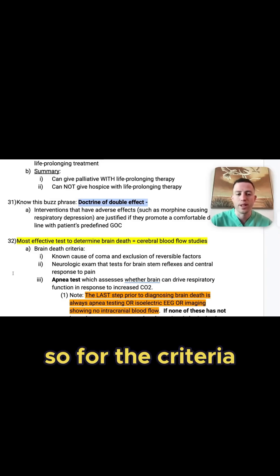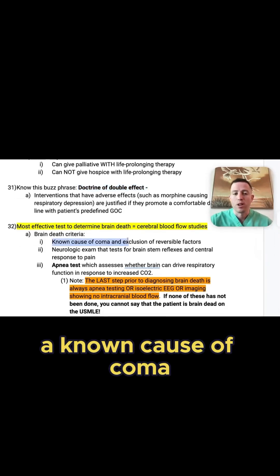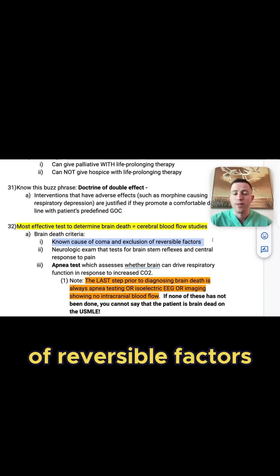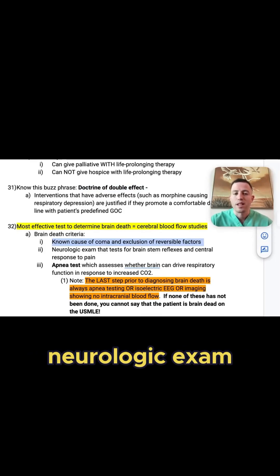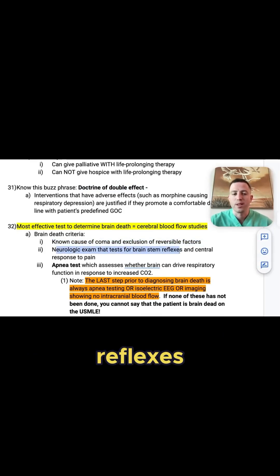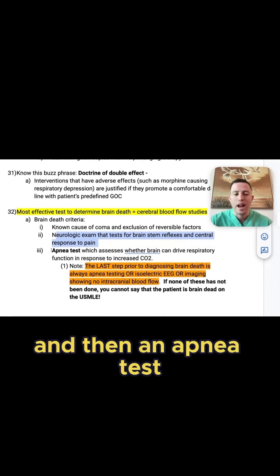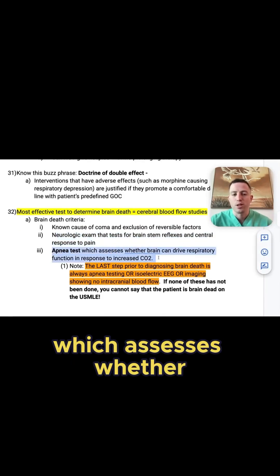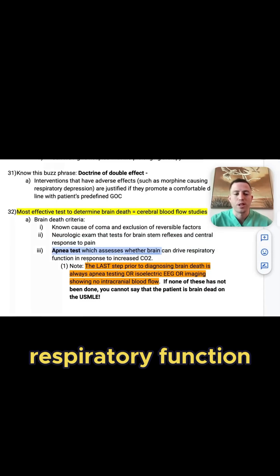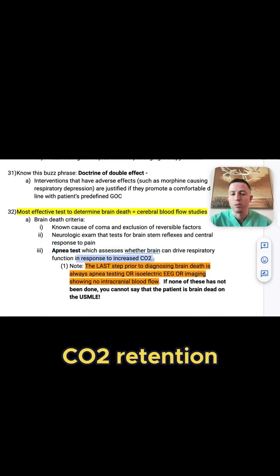For the criteria, you want to have a known cause of coma and exclusion of reversible factors, a neurologic exam that tests for brainstem reflexes and central response to pain, and then an apnea test, which assesses whether the brain can drive respiratory function in response to increased CO2 retention.